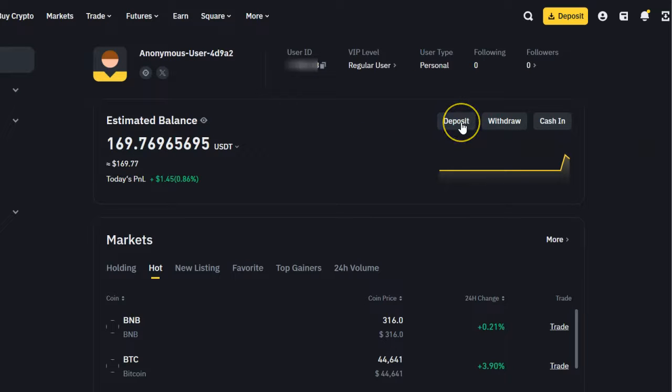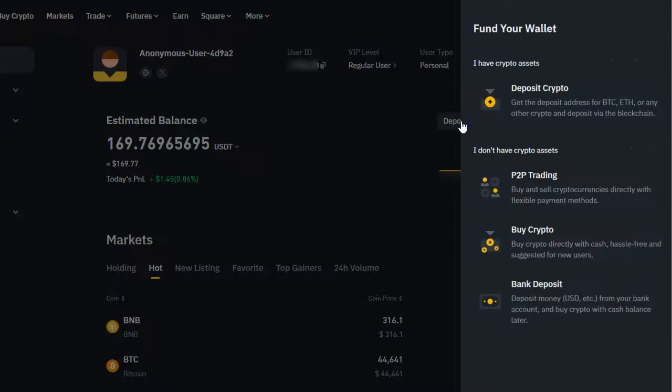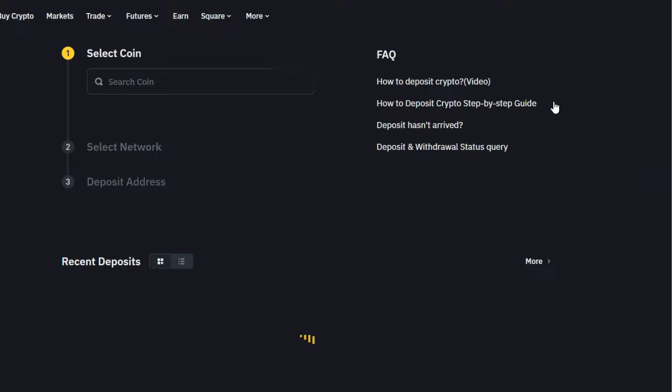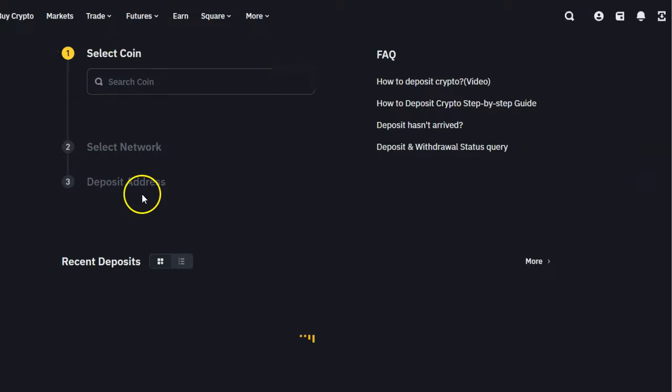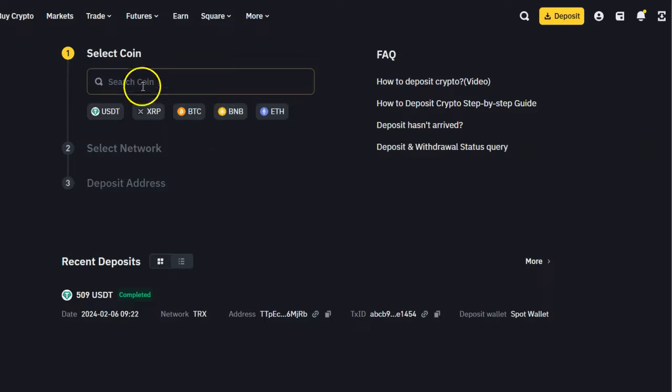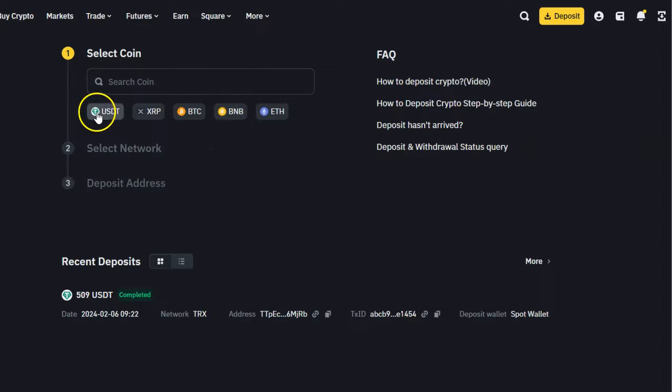Click on deposit because you want to deposit some money. If you click on deposit, you'll find where it says deposit crypto. Once you click on deposit crypto, there are three step options that you're going to find here, and you're going to find which type of coin you want.